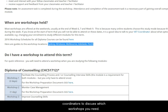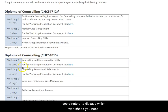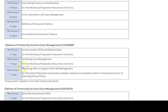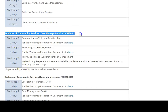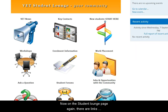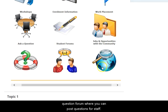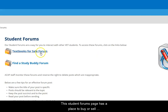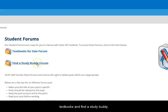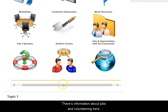Get in touch with the VET coordinators to discuss which workshops you need. Back on the Student Lounge page, there are links to enrolment information, placement information and a question forum where you can post questions for staff. The student forums page has a place to buy and sell textbooks and find a study buddy. There's also information about jobs and volunteering.